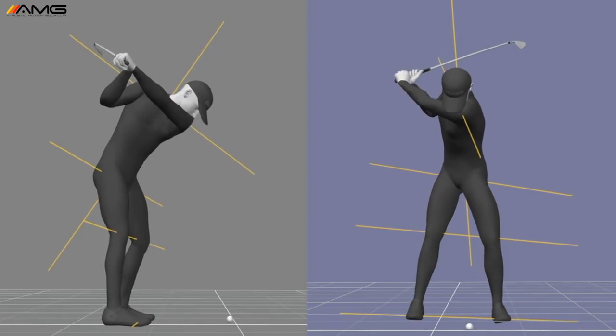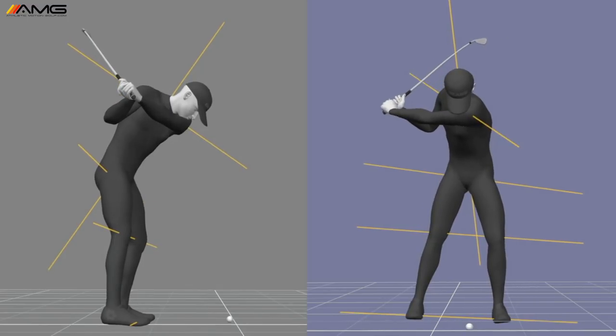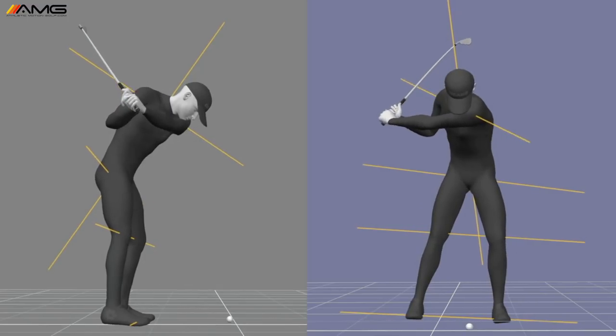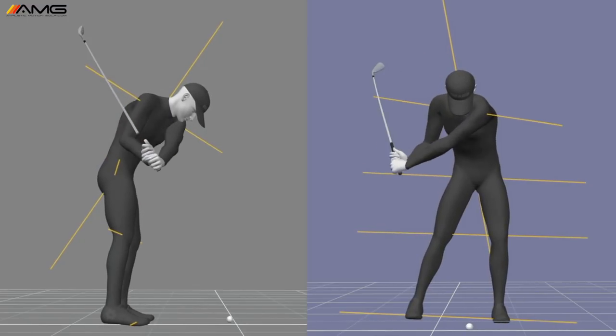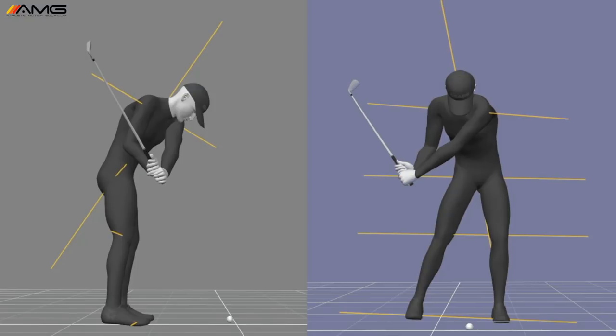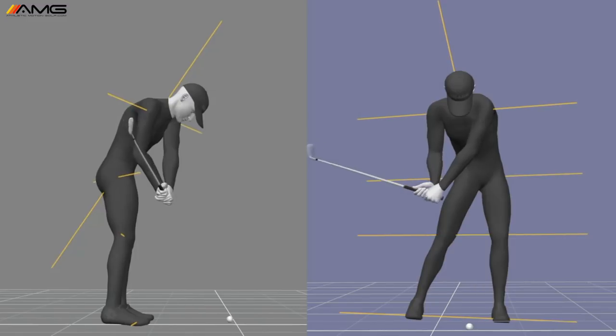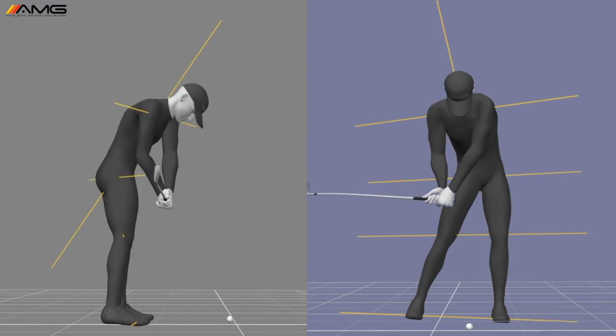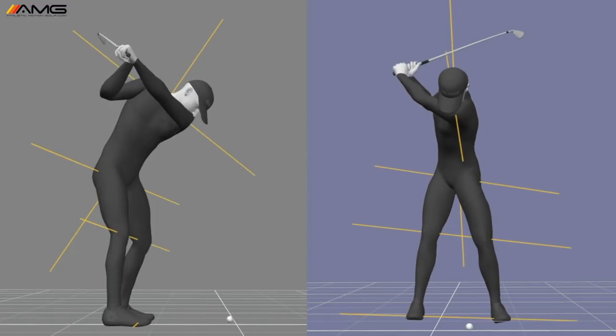...is that lead shoulder, the left shoulder for a right-hander, is going to stay down, is going to stay lower than the right shoulder, the trail shoulder, way deeper into the golf swing than you'll see in the amateur ranks.